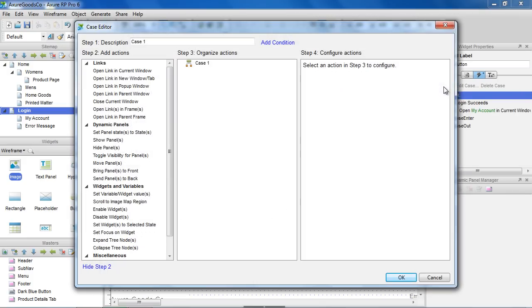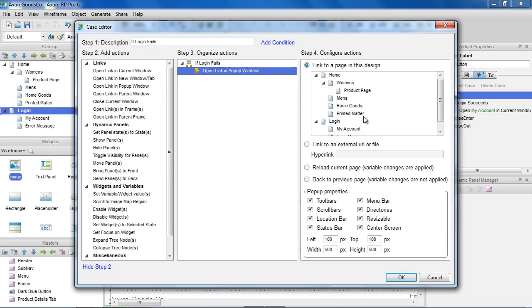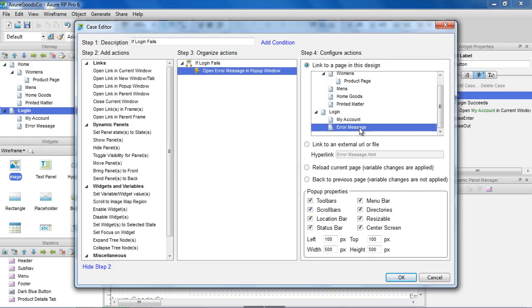In the second case, we'll set the case description to If Login Fails, and add an action to open the Error Message page in a pop-up window. You can edit the properties of the pop-up window, like size and which browser elements should be available.